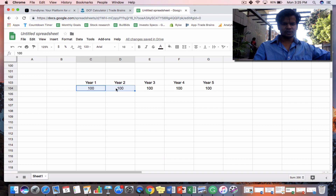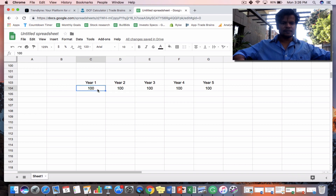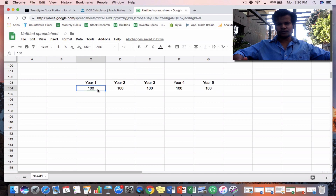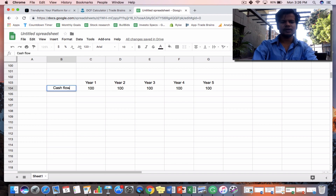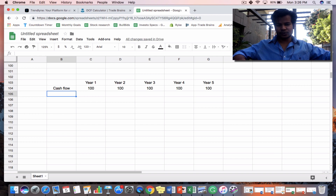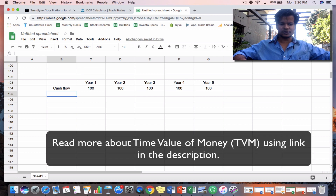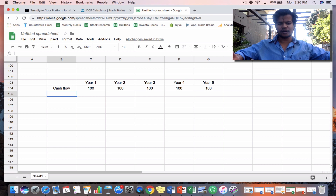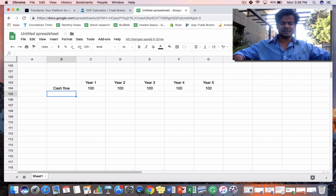You might think that if we simply add all the 100 crores for the next five years that gives the true value of the company, but it does not. There is a concept called the time value of money, which means a rupee in hand today is worth more than a rupee you will get tomorrow. If I give you an option of one crore today or one crore after one year, most people choose today — because if you invest it at even 3.5–4% savings interest you earn extra, and in mutual funds or the stock market you might get 15–20% return.